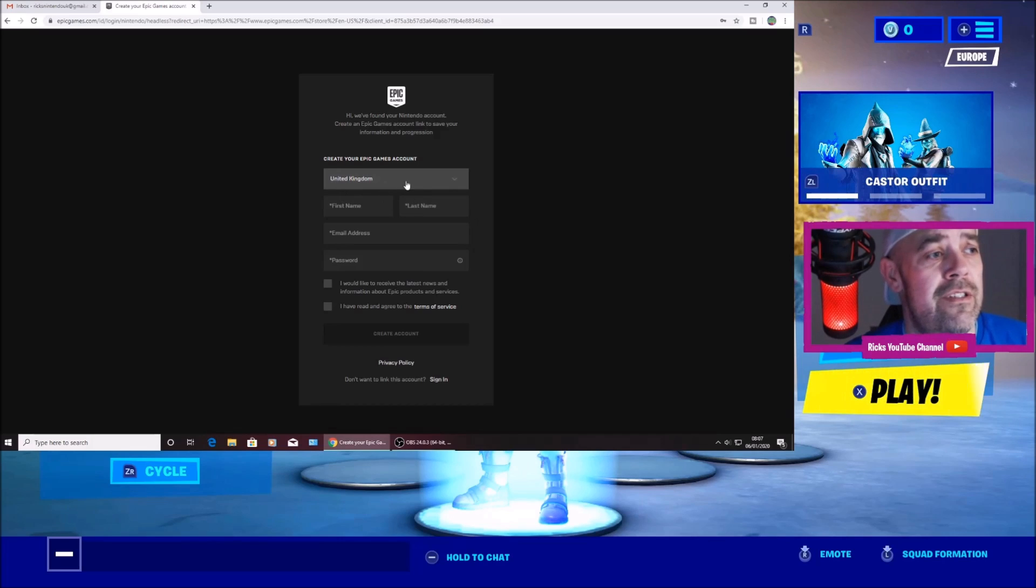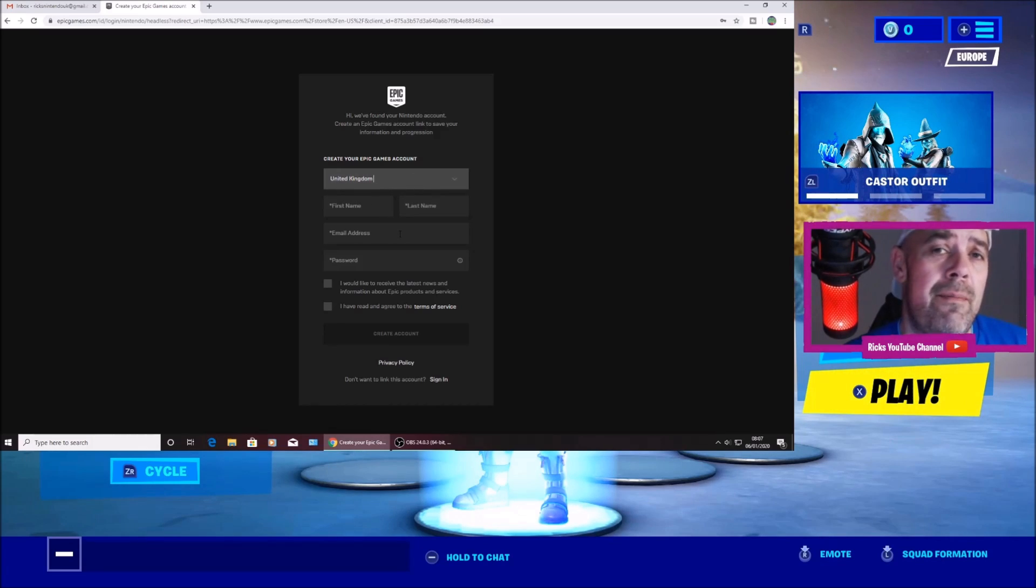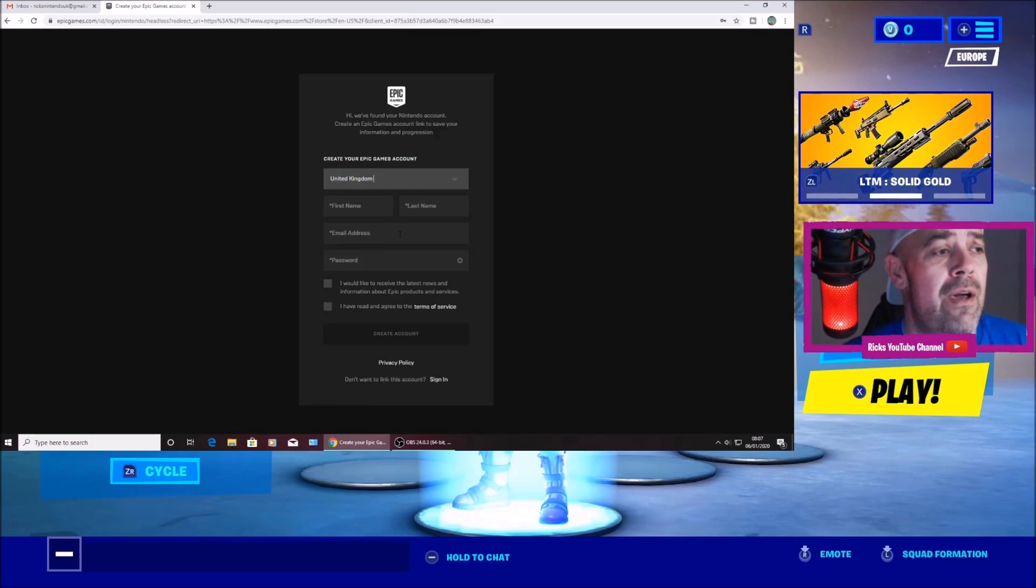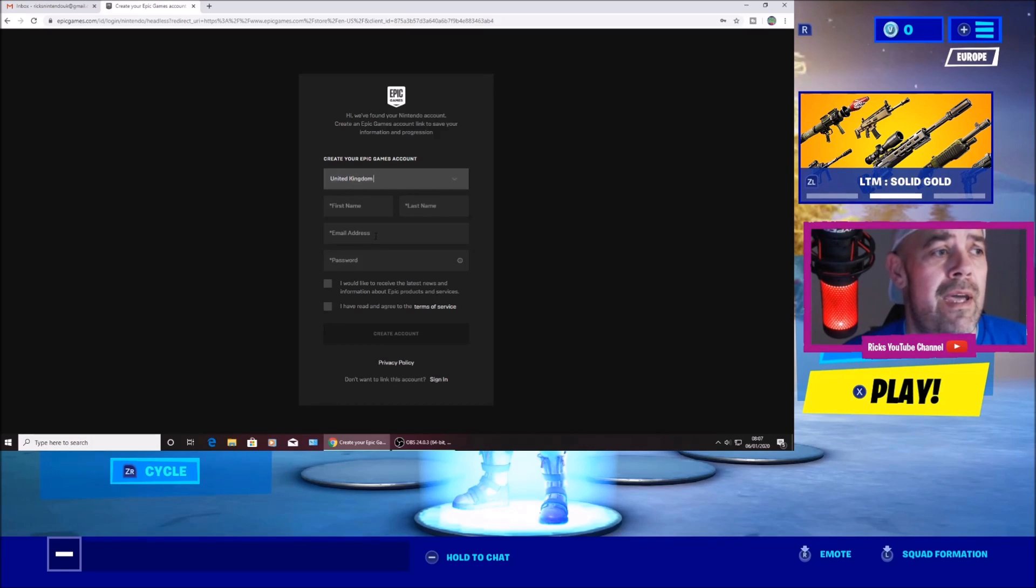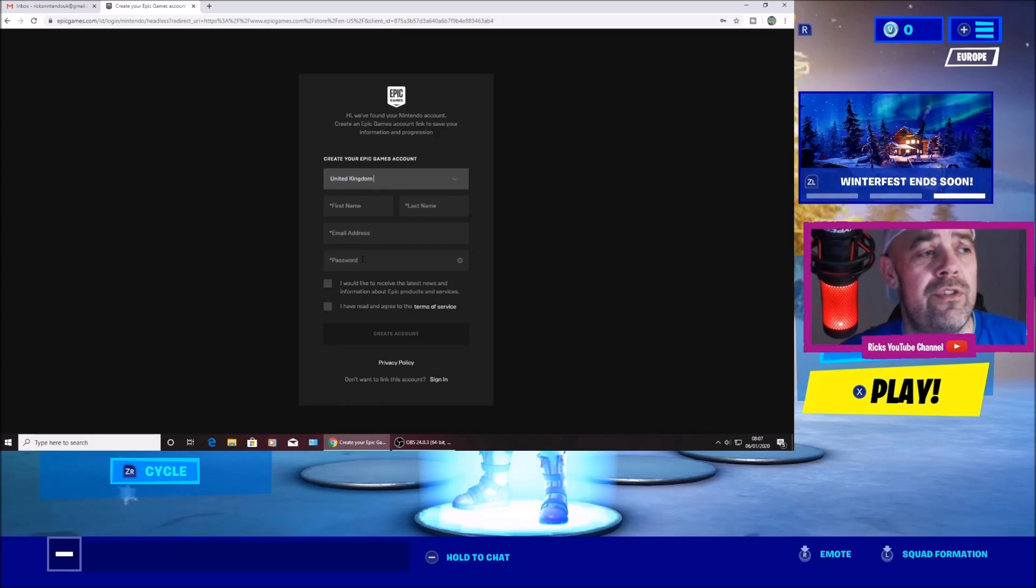So you'll need to fill in all your details. And remember when I said about making a new email, that's where you're going to put your new email address in there. And also create a password. And I do recommend writing everything down.